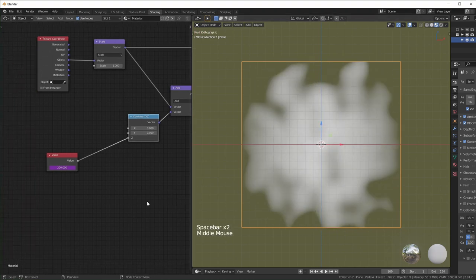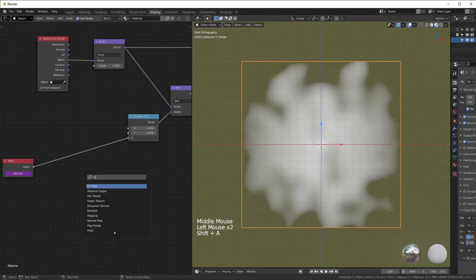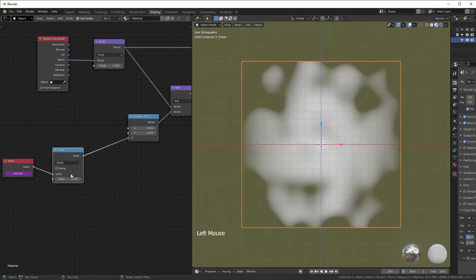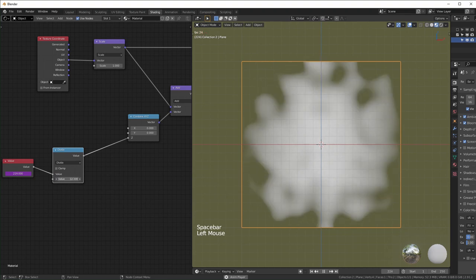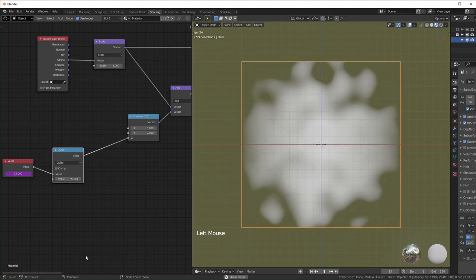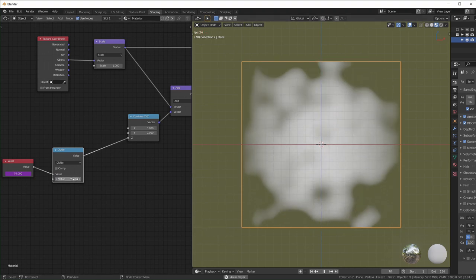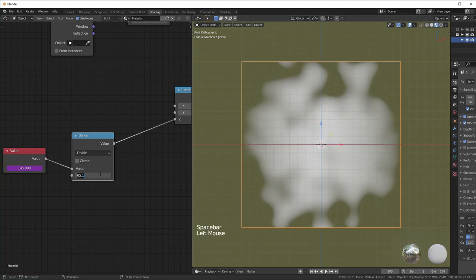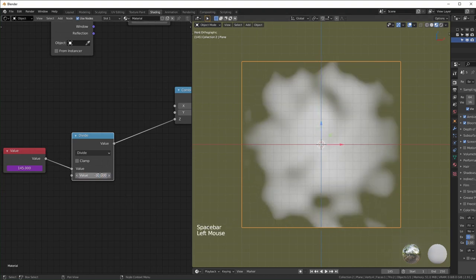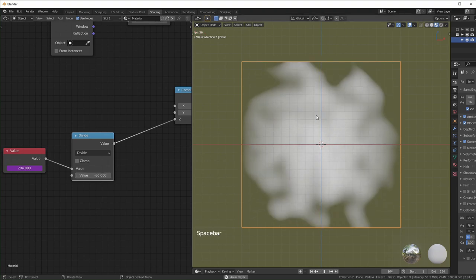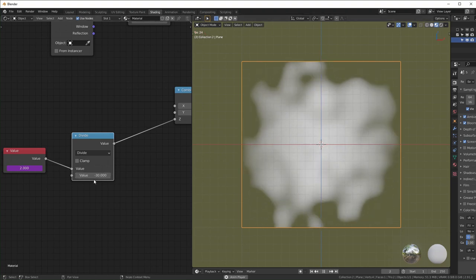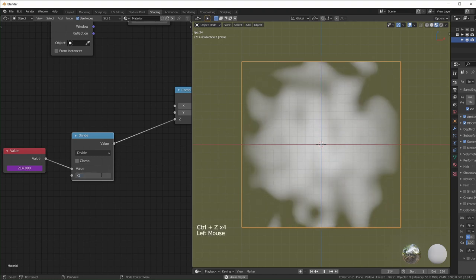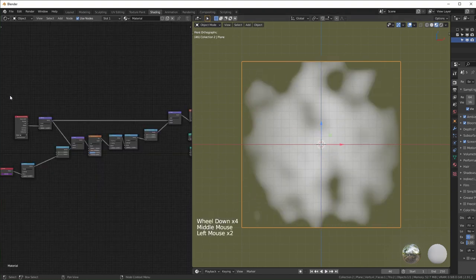The animation is too fast, so add a Math node set to Divide. The higher the value, the slower it goes. Since it's going down instead of up, make the value negative — something like negative 30. To make it faster, use a value closer to zero, like negative 15.